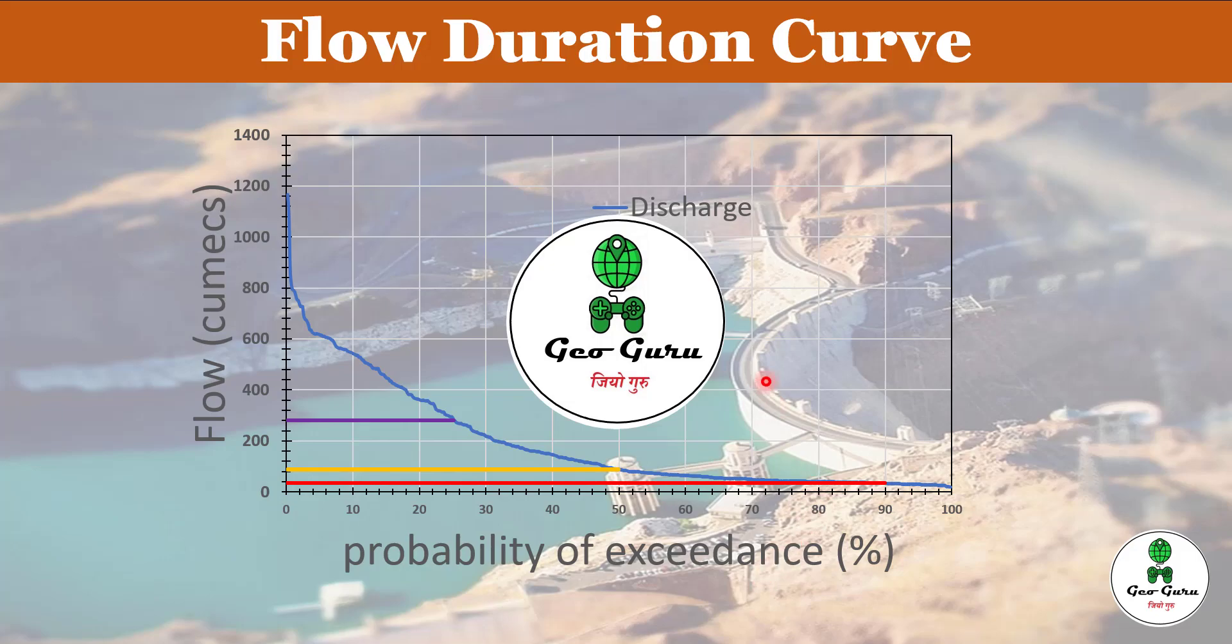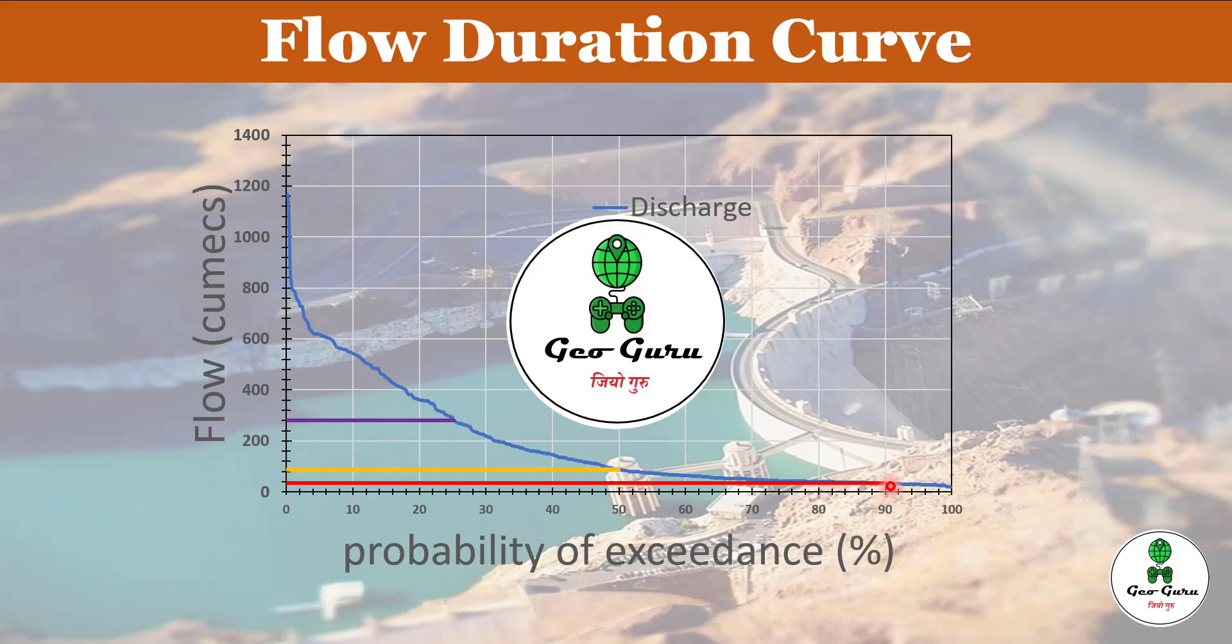For example, in this case, this graph is showing the flow duration curve of discharge at a certain site where the river is flowing. Here we can see that 25% means 25% of time during a year, the flow will be available approximately 250 to 300 cumecs. And 90% value we are getting approximately 20 or 30 cumecs. That means 90% of time this particular point receives minimum this much amount of discharge.